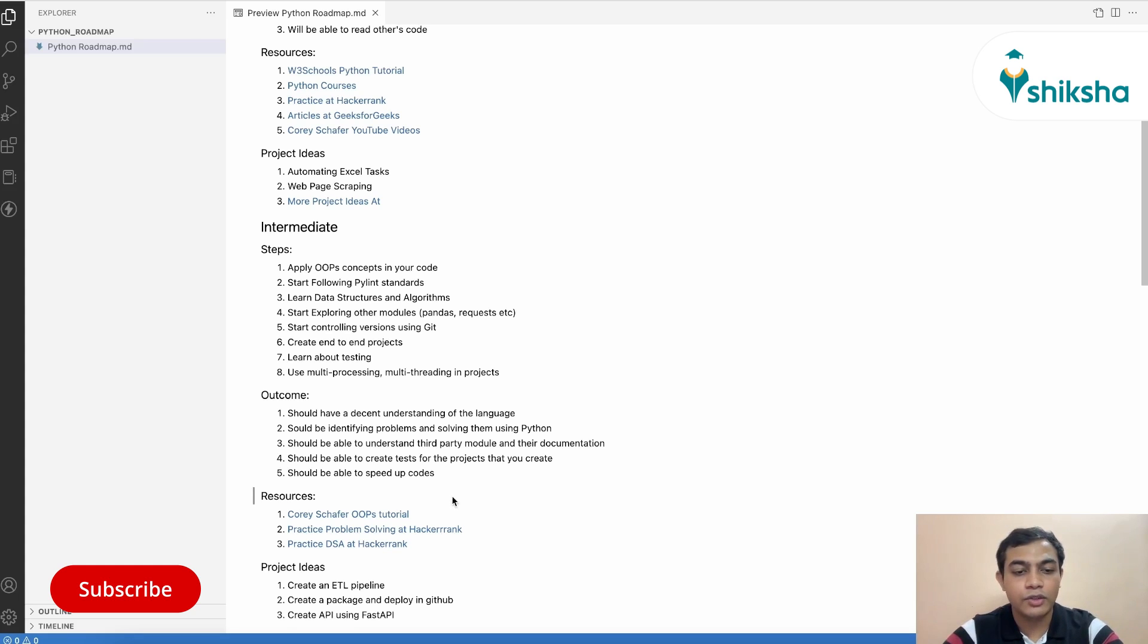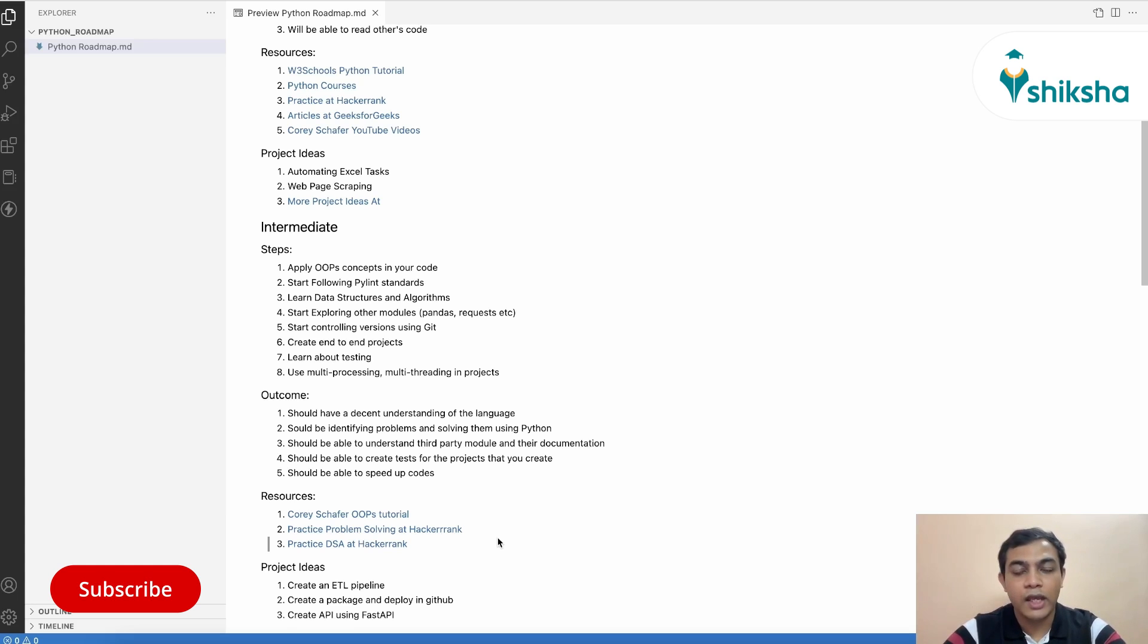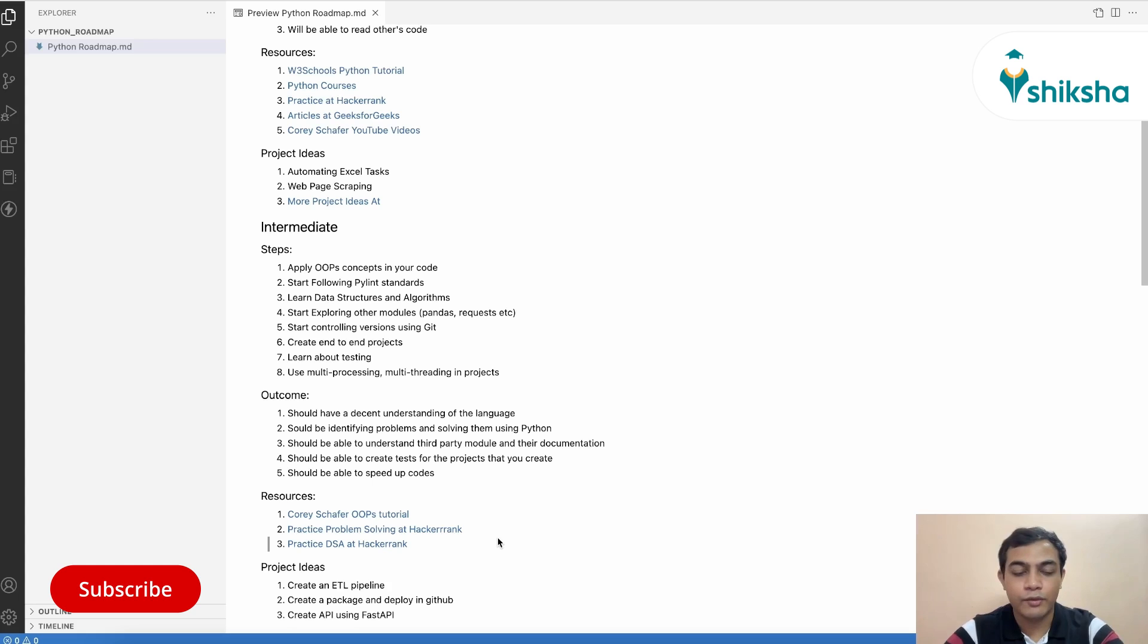Again, the resources that you can use are Corey's videos on OOP. You can solve problems at HackerRank, especially for data structures and algorithms, and you can create projects, end-to-end projects, which you can showcase to everyone.